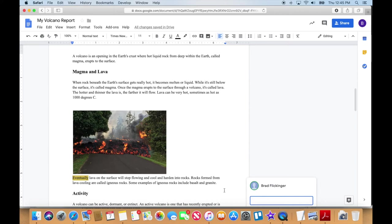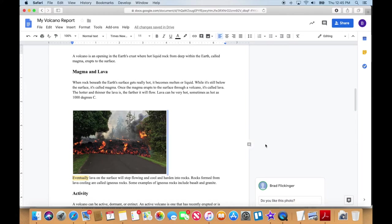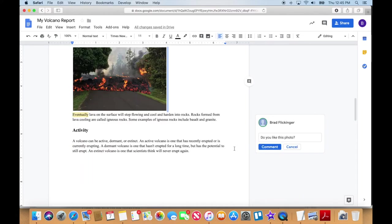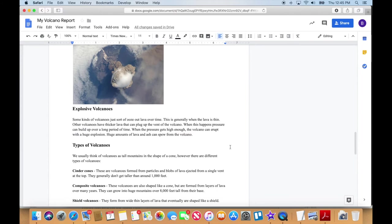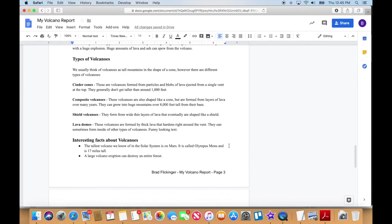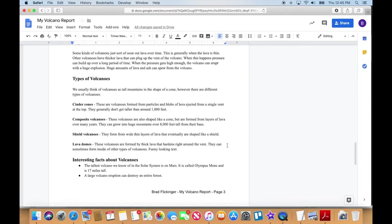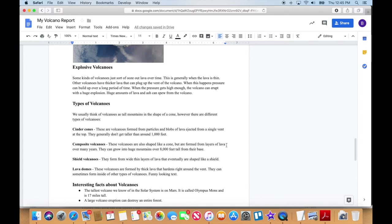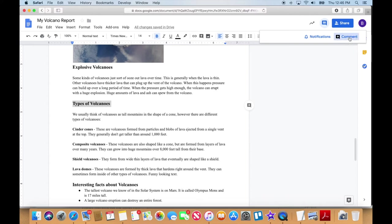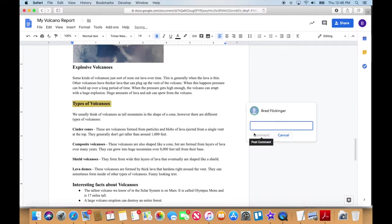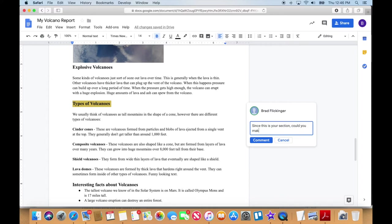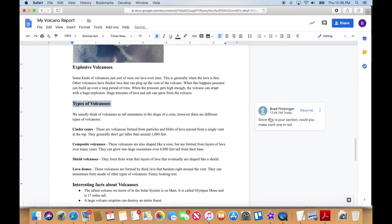I'm going to say, do you like this photo? Okay. So I'm just making some comments in there. Okay. I'm going to do this one here. We're going to talk to this person again. Another comment here. I'm going to make a comment. Since this is your section, could you make each one in red? Comment. Okay. So we've got a couple of comments there.